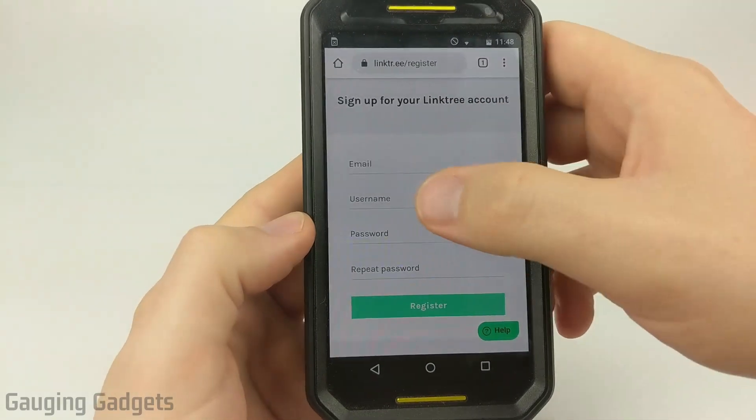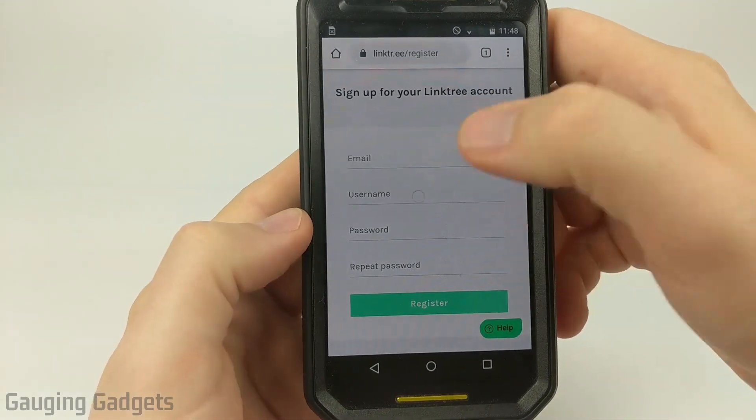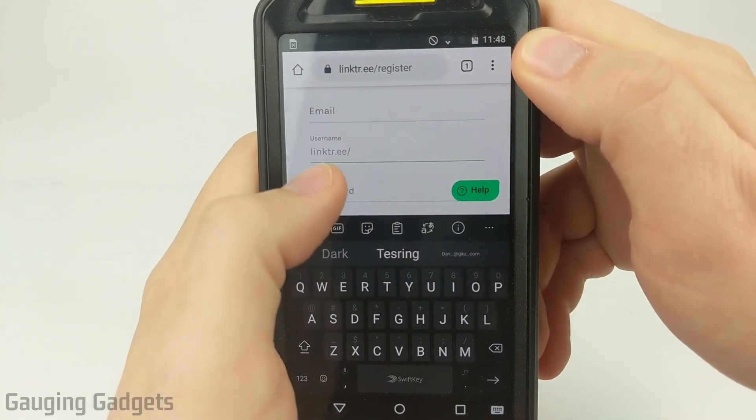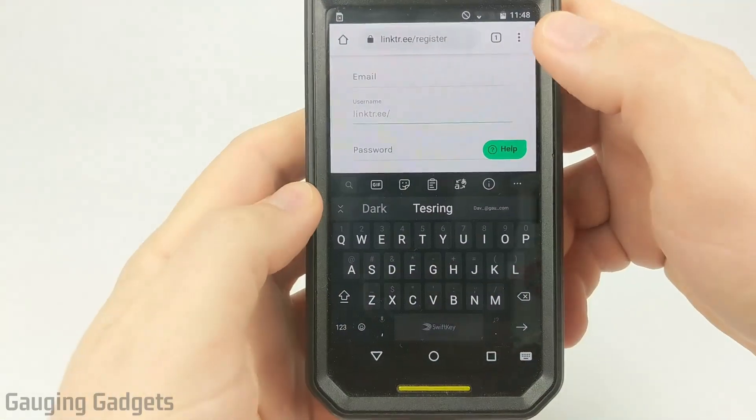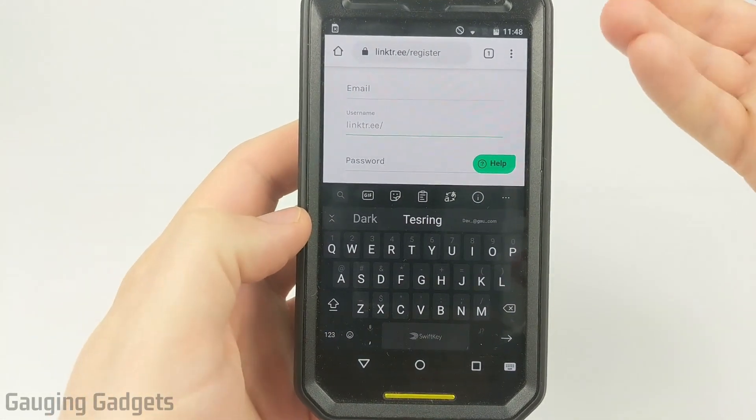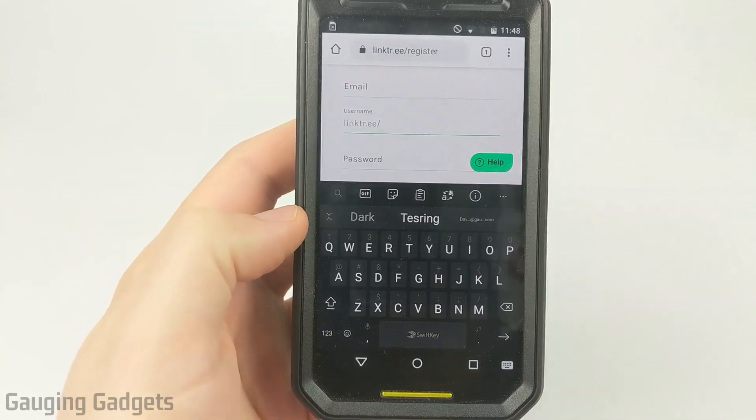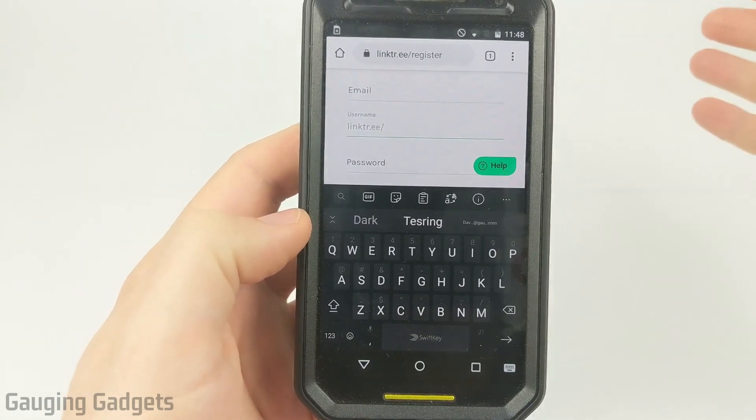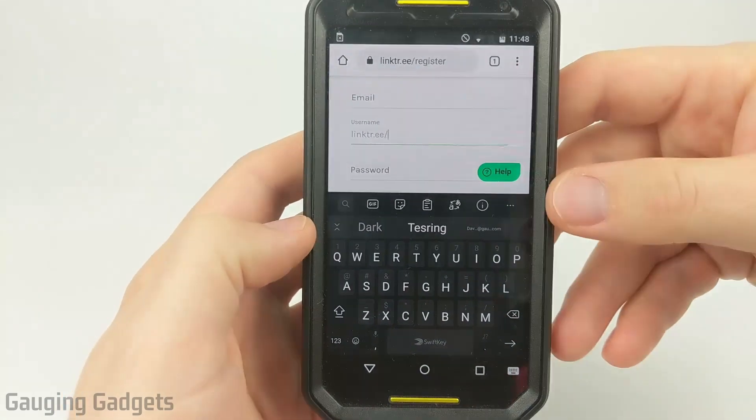One thing to keep in mind when you're making your username while you sign up, this will be the link that we'll be adding to your bio. So for me, I'm just going to put gauging gadgets. You want it to be something easy to remember, related to your brand and also short.